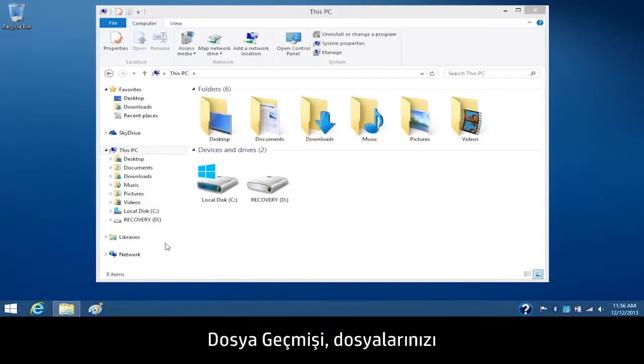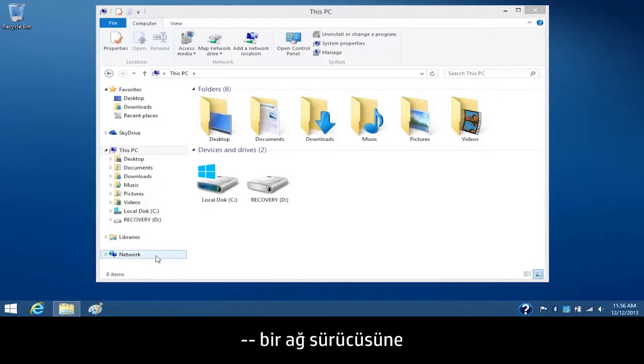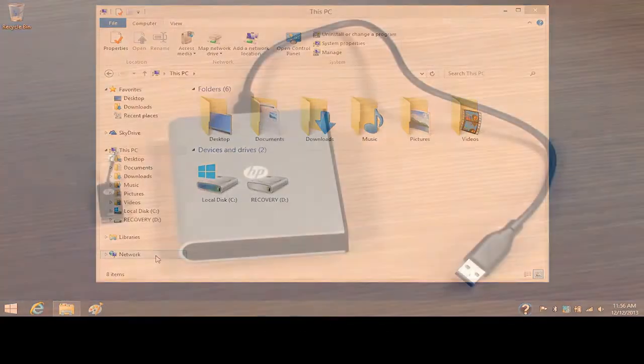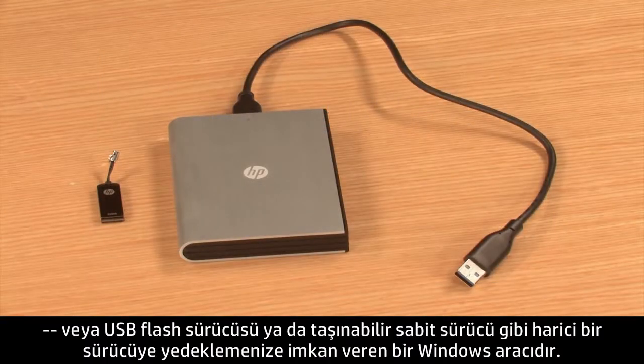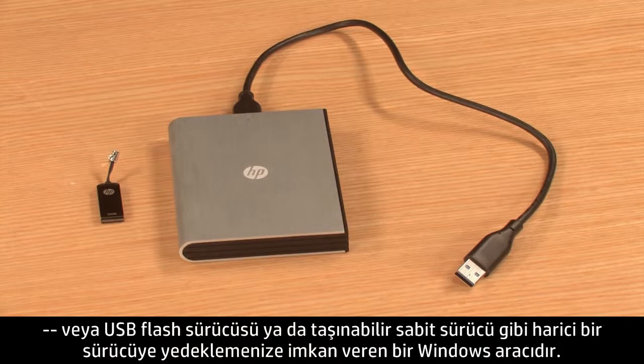File History is a Windows tool that allows you to back up your files to a network drive or to an external drive such as a USB flash drive or portable hard drive.